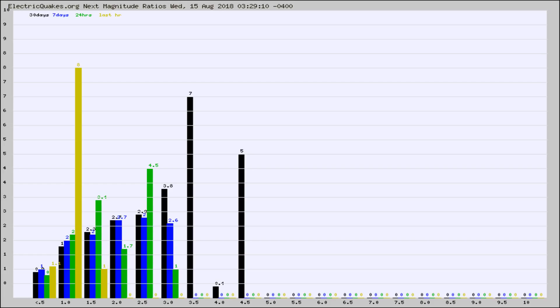Again, the black column is 30 days, blue is 7, green is 24 hours, and gold is in the last hour.